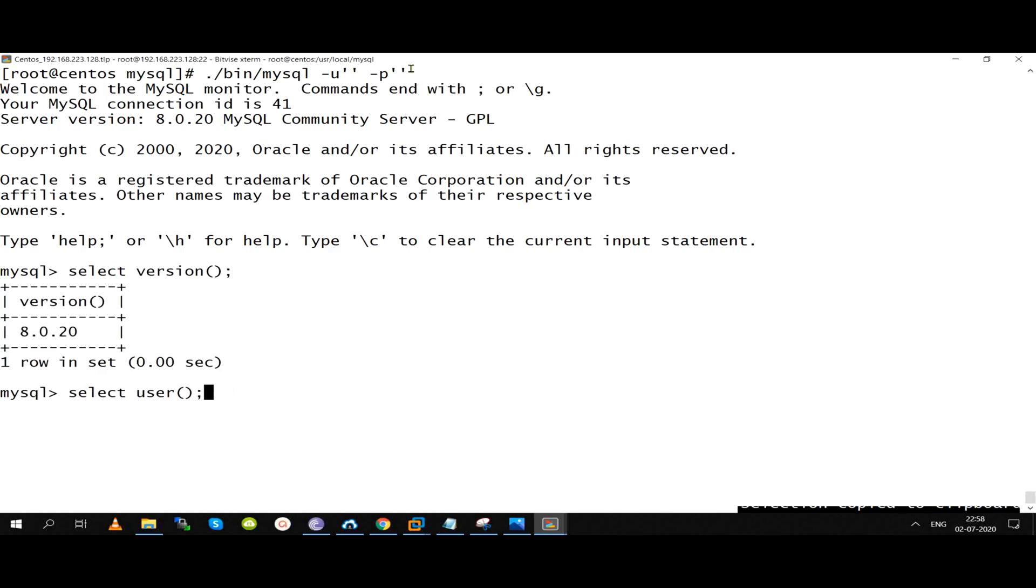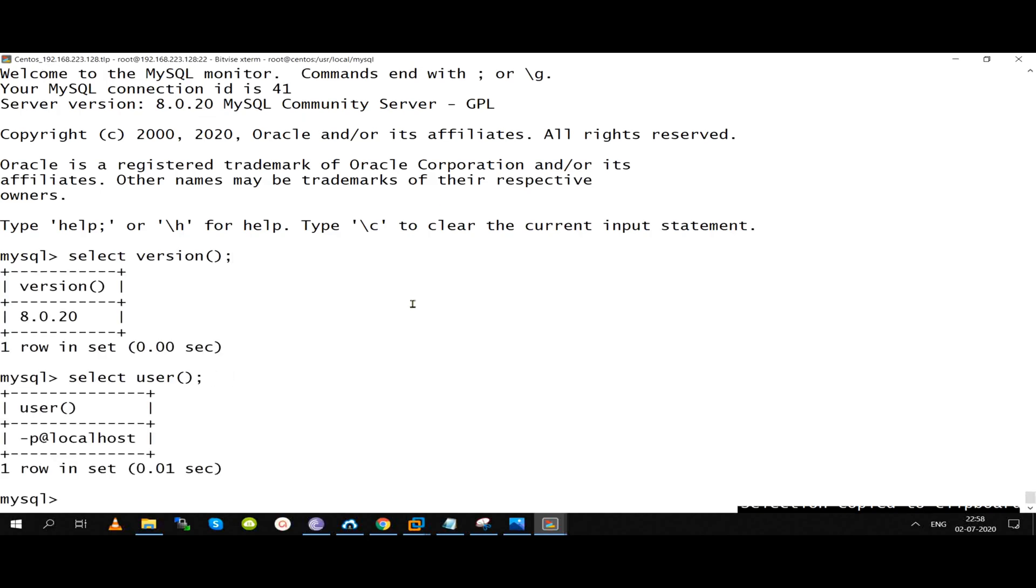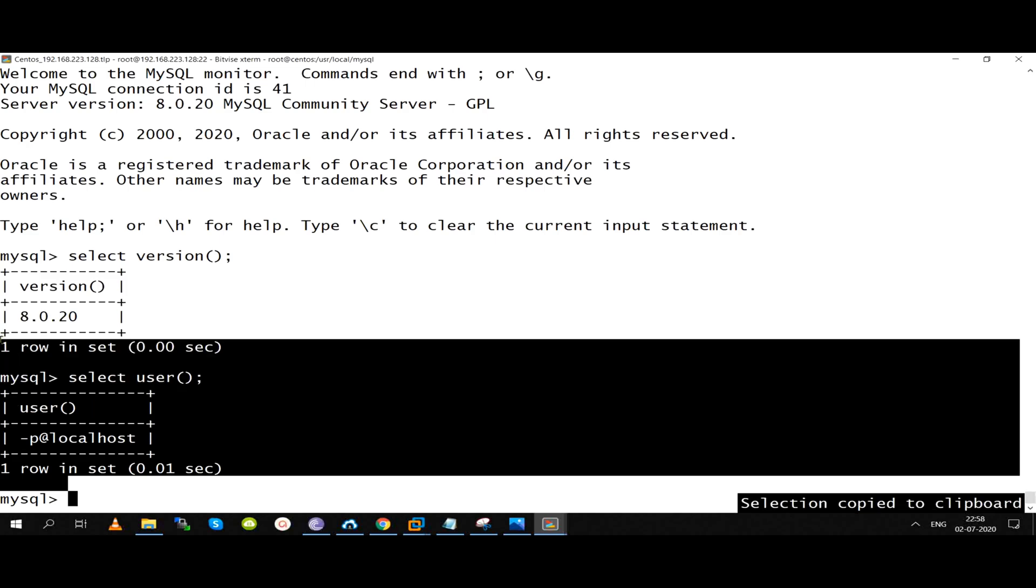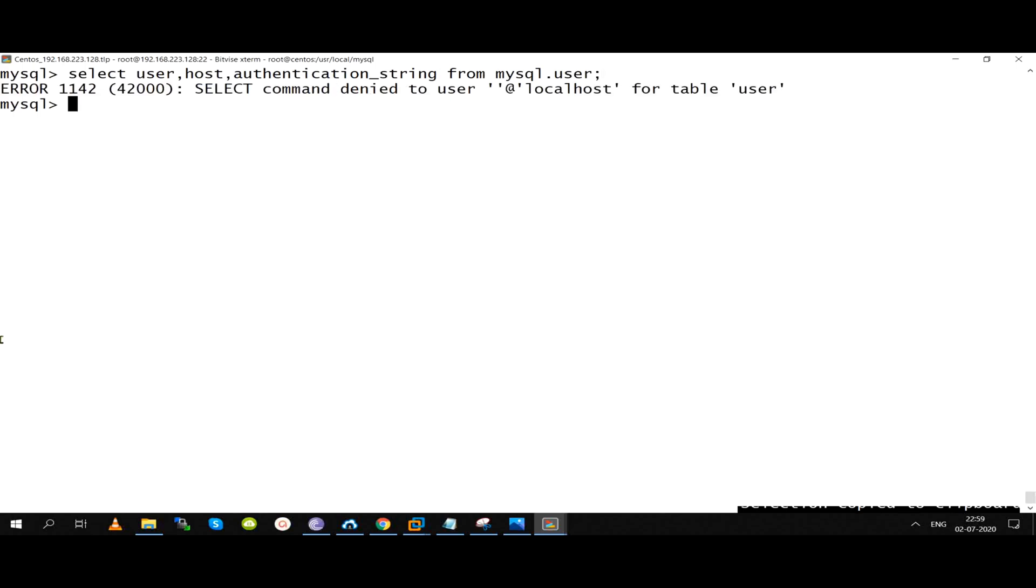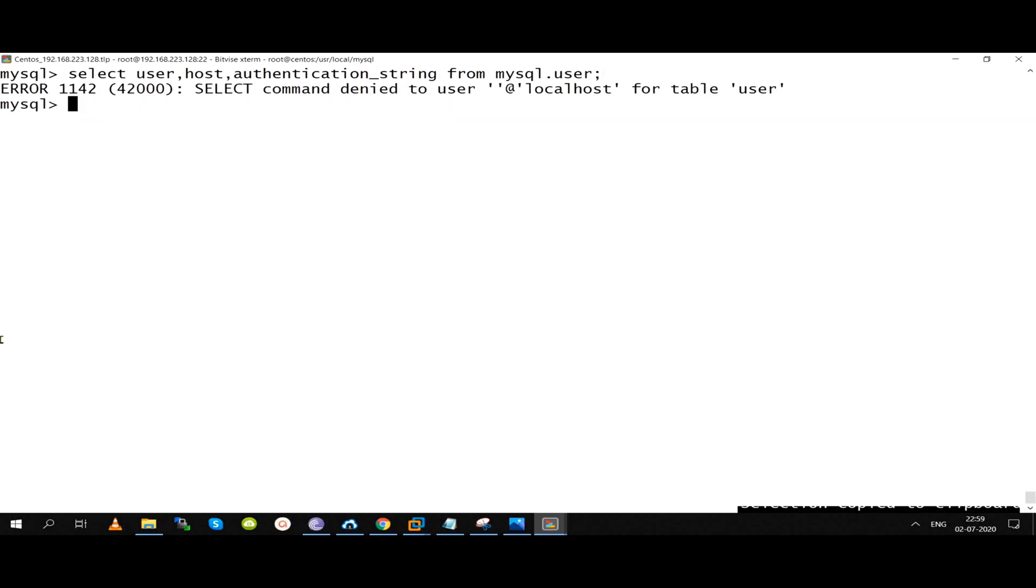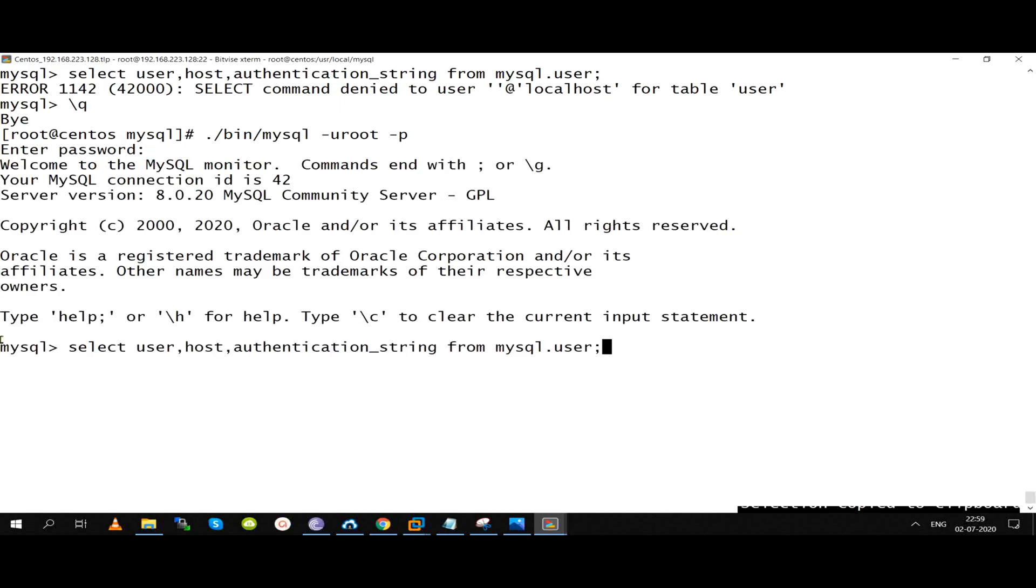Select version is okay. Select user is the username. Locally, we have connected. But here permission didn't know. Problem is not in older version. Problem is not, but this is a problem.